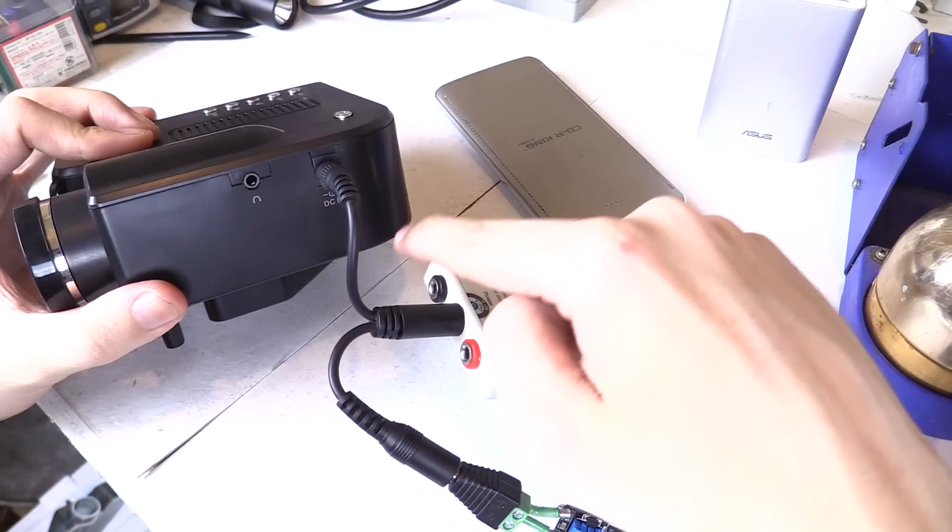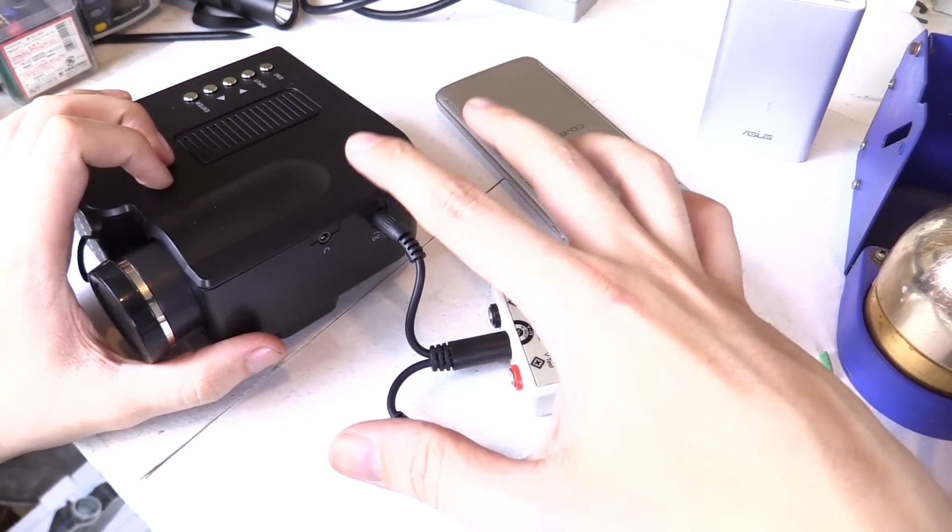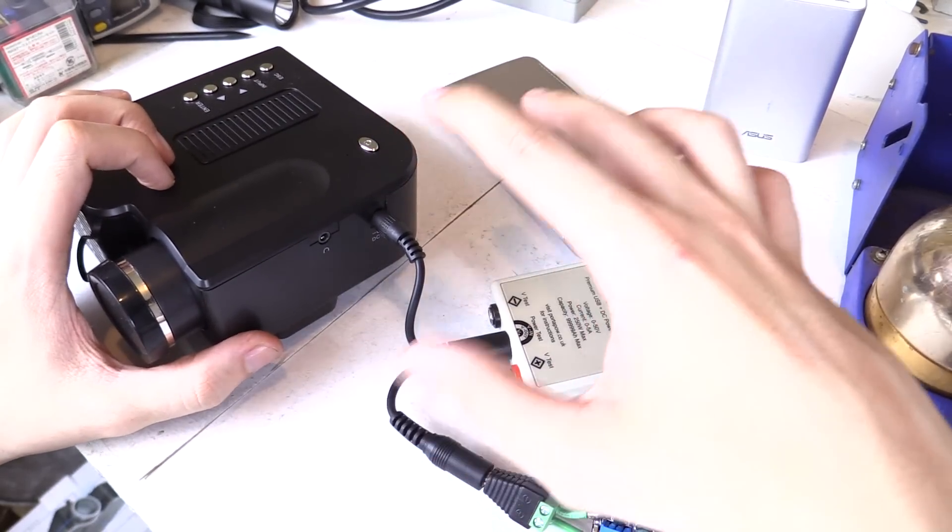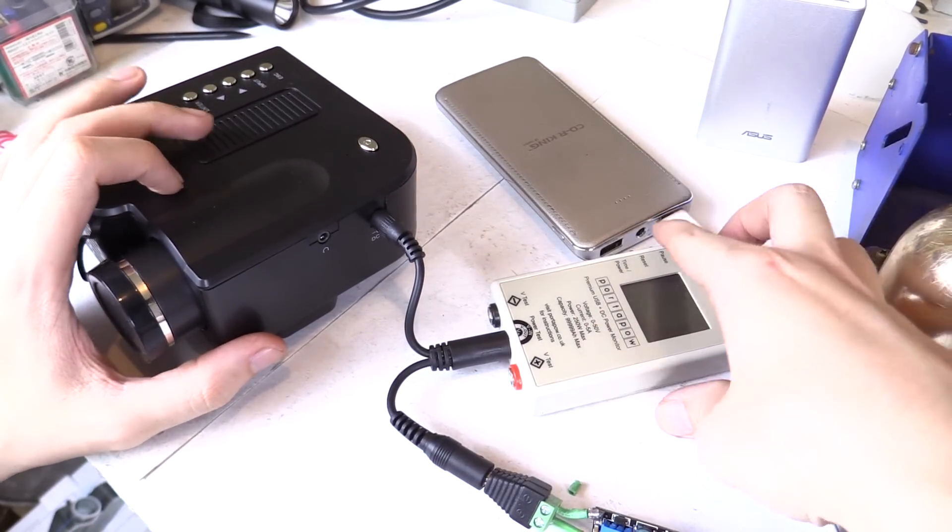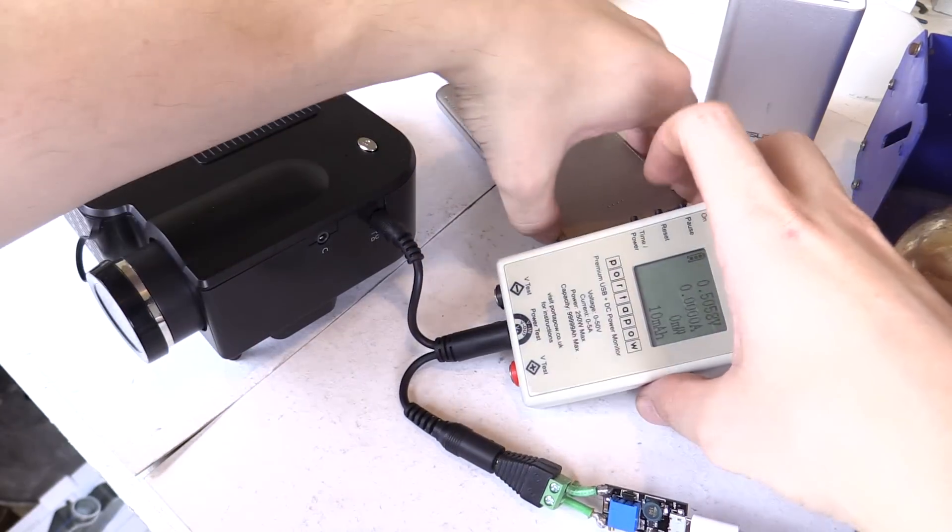Now this projector runs on 12 volts. It doesn't consume much power but it does require 12 volts. So if we go ahead and turn this power bank on,